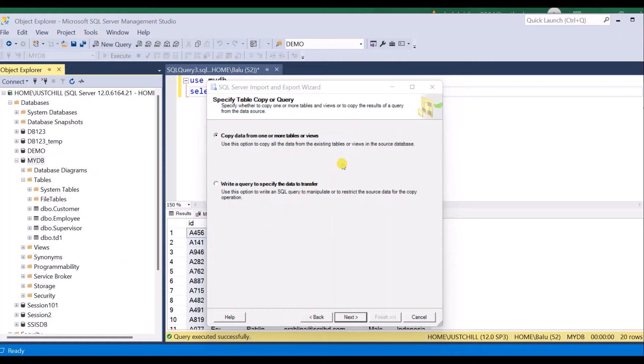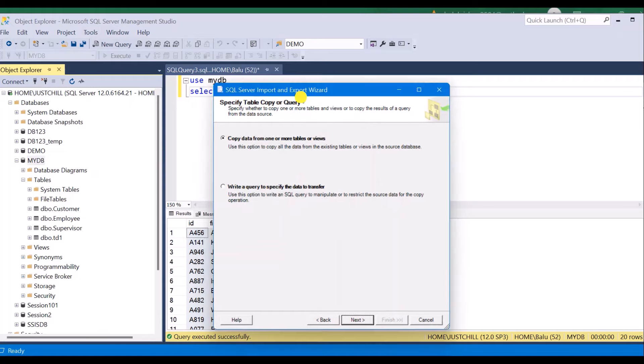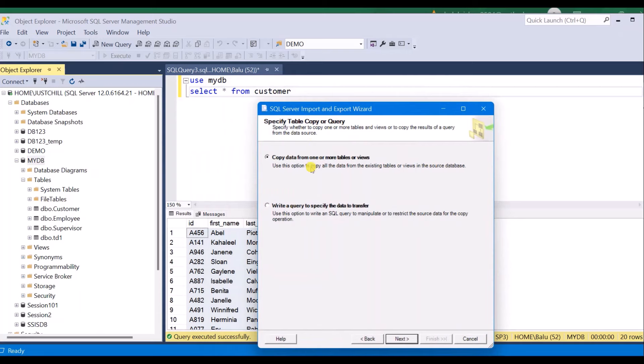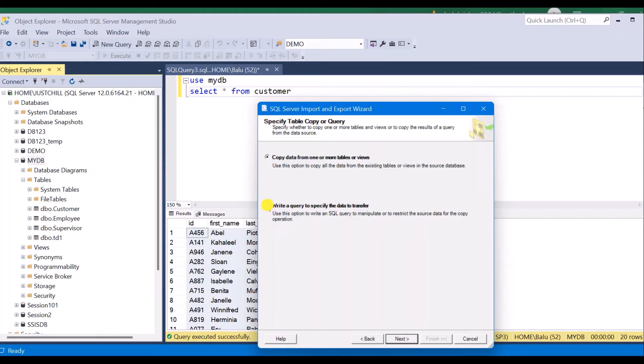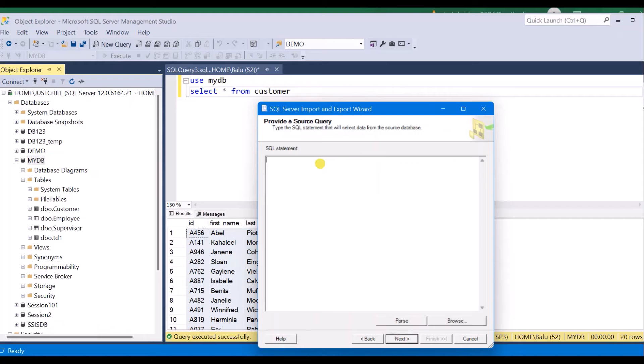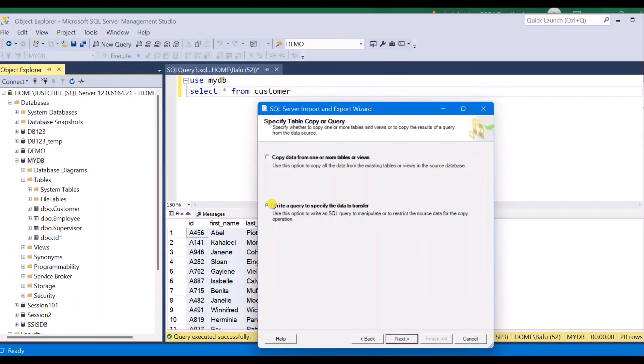Here you have two options: copy data from one or more tables or write a specific query for the data transfer. Select this first option if you want to export all the records from the existing table. Or if you want to write a specific SQL query, let's say you want to export top 100 rows or you have some T-SQL script where you use inner joins and all, in that case you need to select this option and write your T-SQL statement here. Only those qualified rows will be exported to the Excel sheet. For now I am going with the first option itself. I am going to export all the table records. Click next.